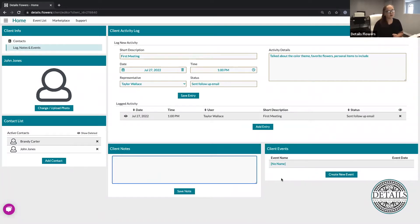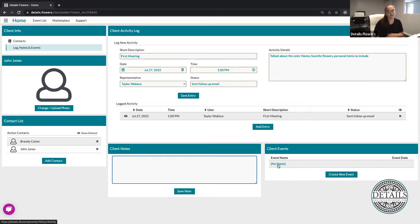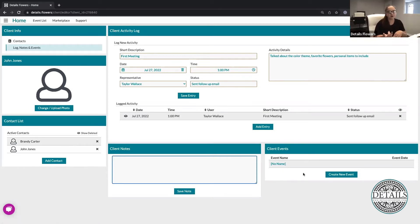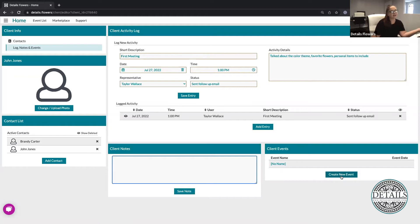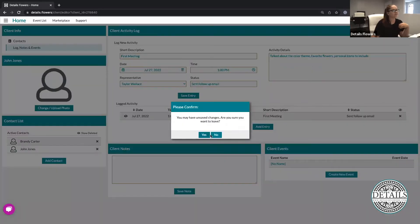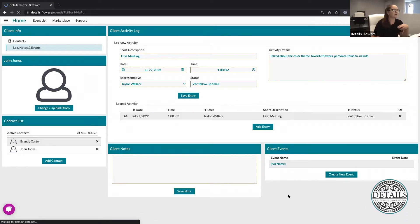In the bottom right-hand corner, we have our client events. Earlier we clicked on new client/event, so it automatically created an event here — that's going to be the 'no name' event. If at any point I need to add an additional event, maybe a rehearsal dinner or an anniversary party a year later, I can create a new event in this area as well. That way I don't have to recreate my client log — I'll just add new events right on there. So for now, we're going to go into the one that says no name.